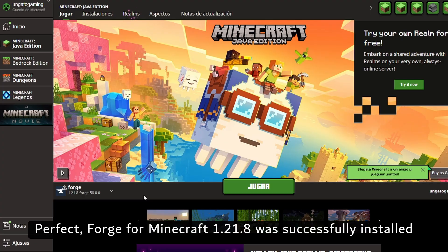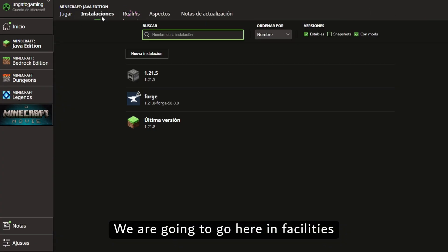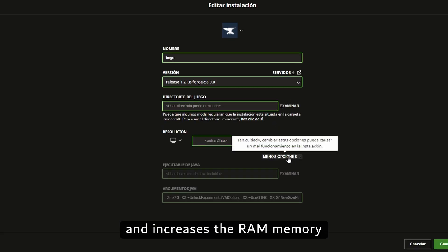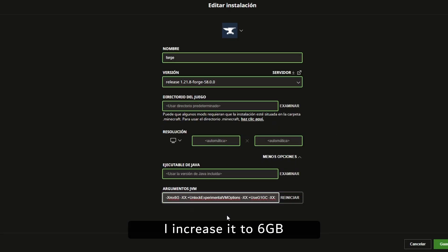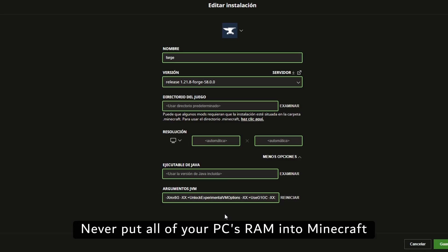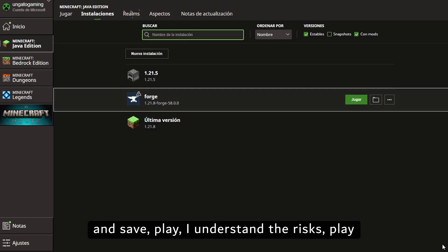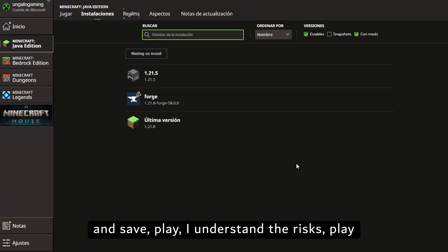Perfect. Forge for Minecraft 1.21.8. We are going to go here in Installations, click here on Forge, More Options, and increase the RAM memory. I increase it to 6 gigabytes — never put all of your PC's RAM into Minecraft. And save. Play. I understand the risk. Play.